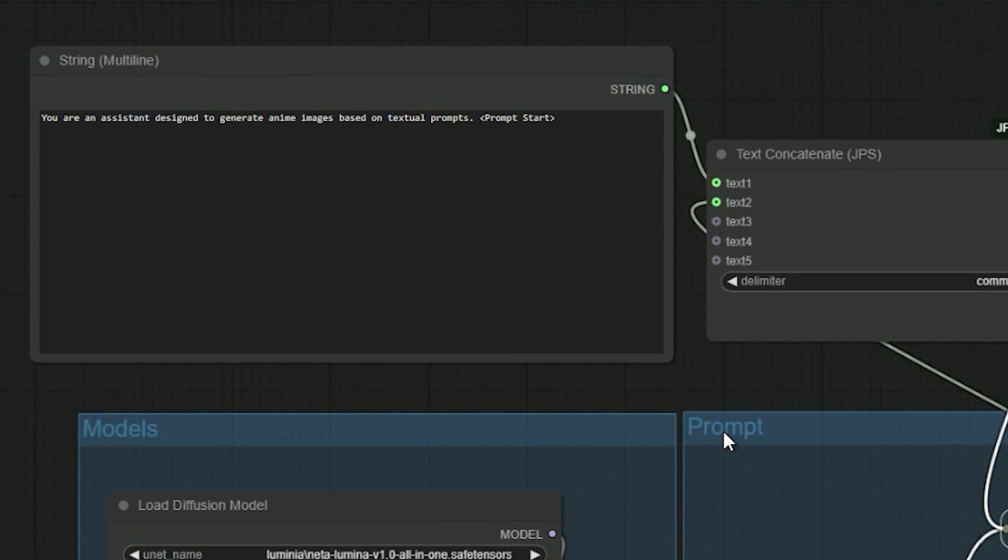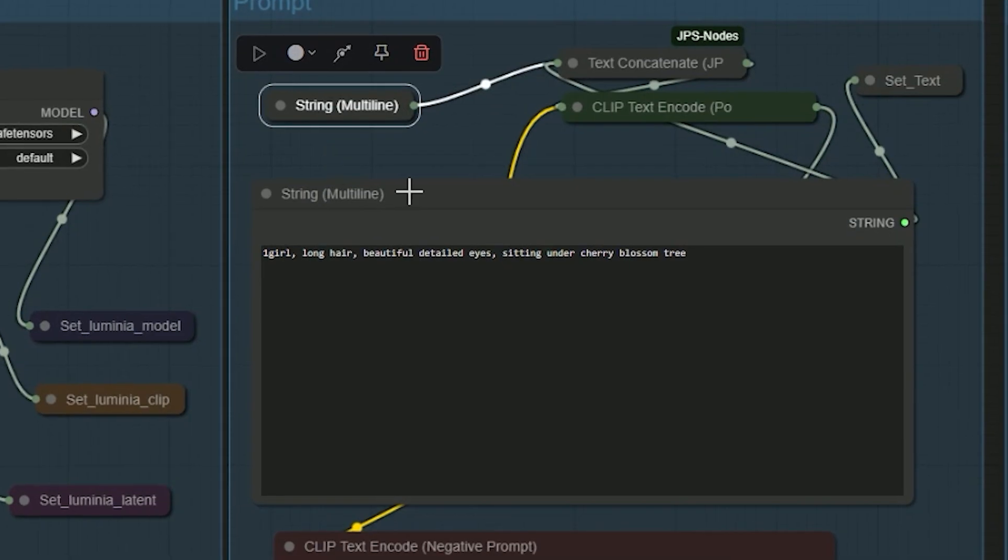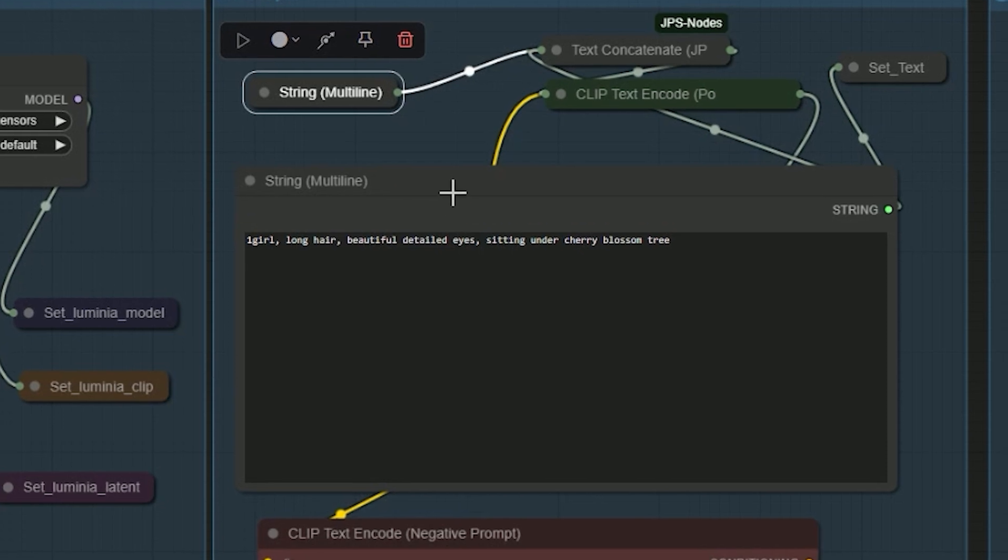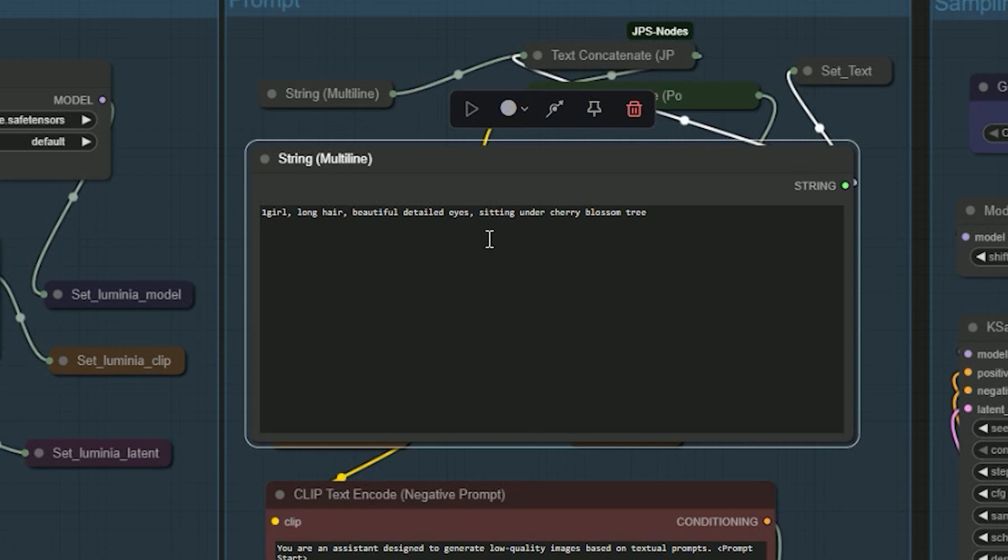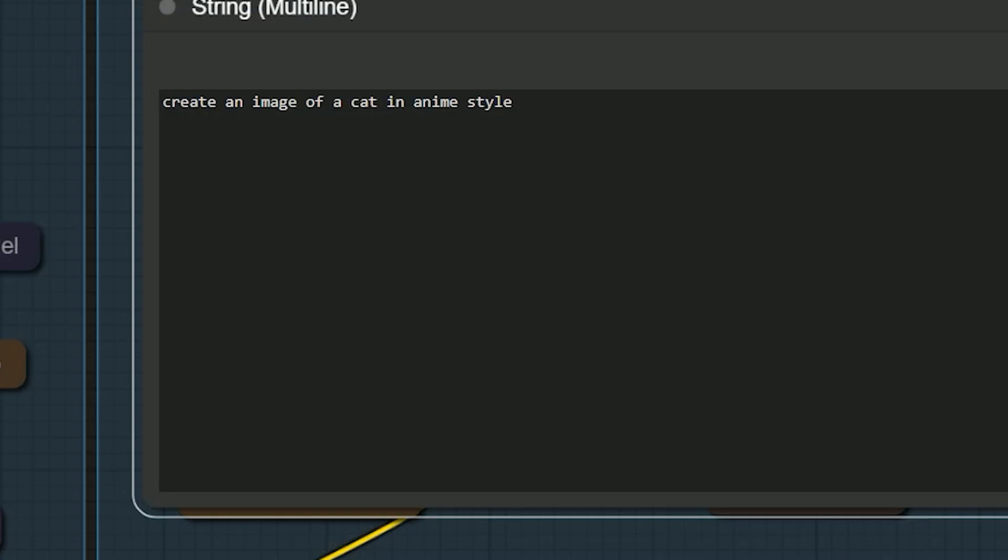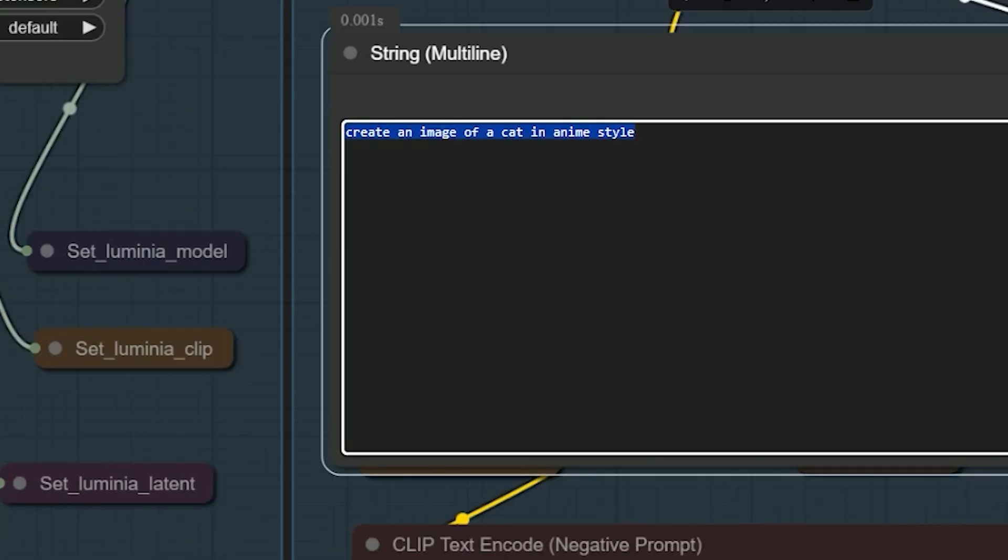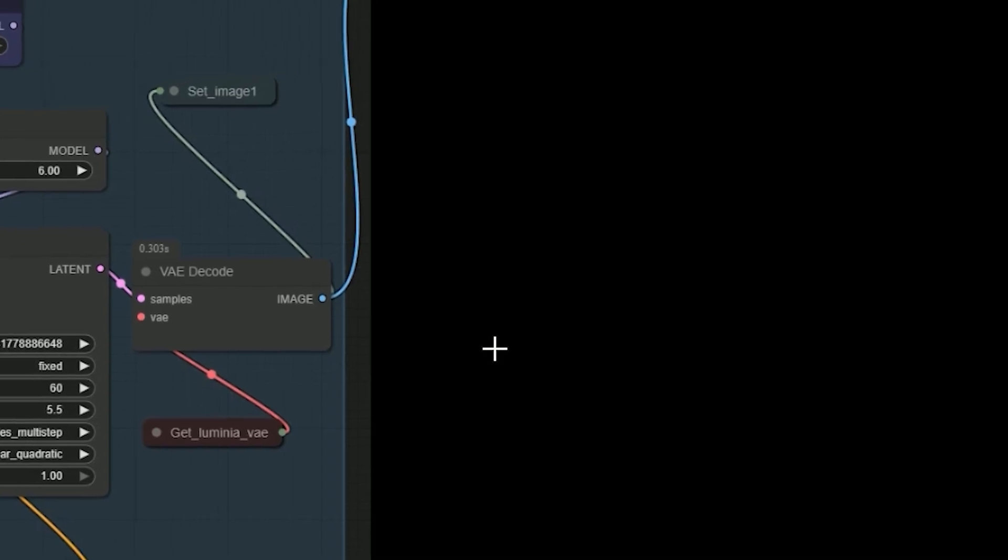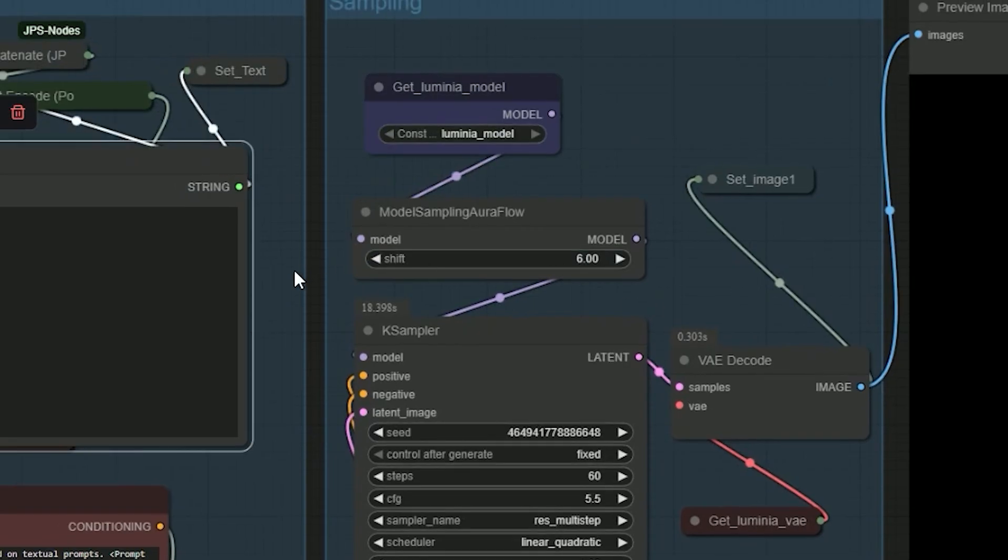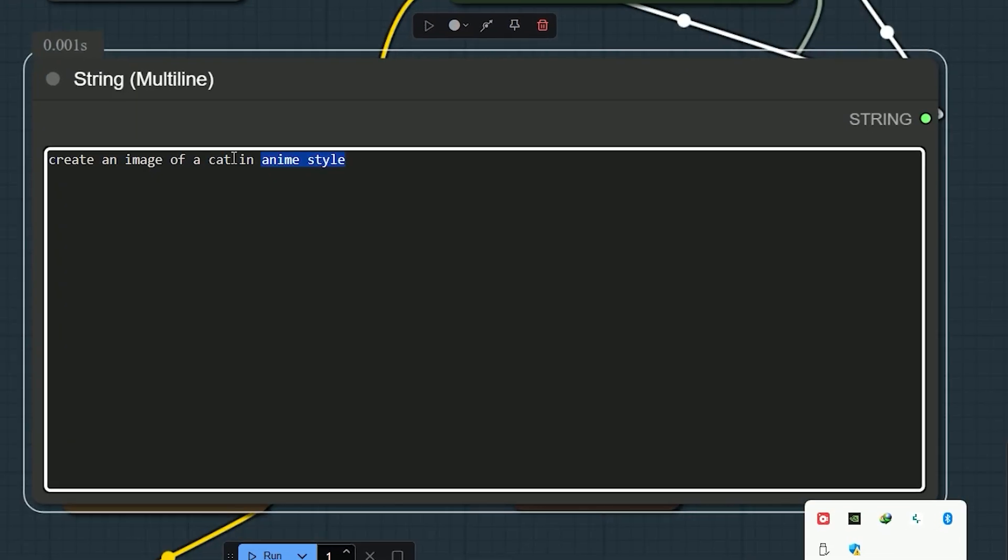First, I put that fixed instruction in text 1. This way, you don't need to copy and paste that opening line every time. So, I tried again. Using the prompt, create an image of a cat in anime style. Still, and here is the result. It's still blank image. That's when I realized another key detail.